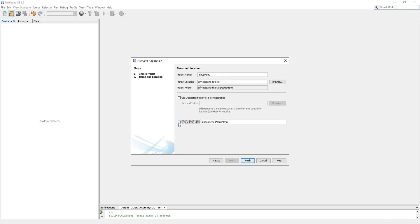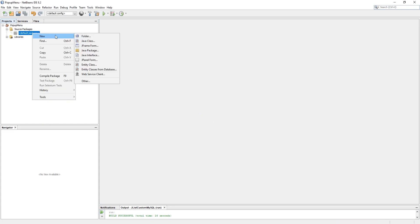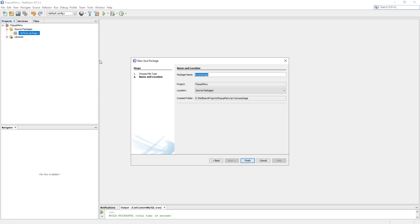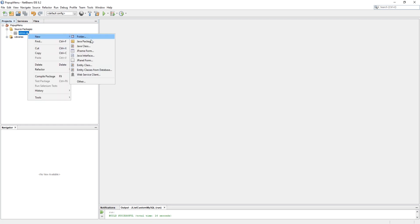Uncheck create main class. Now create a package. And create a JFrame form.